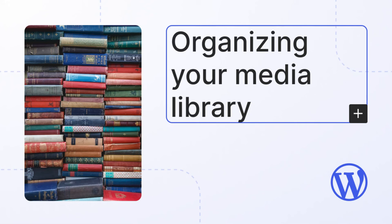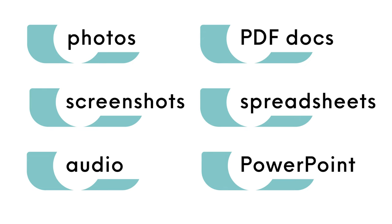Join me as we explore the media library and ways to organize all your media. You can add various types of media to your library,